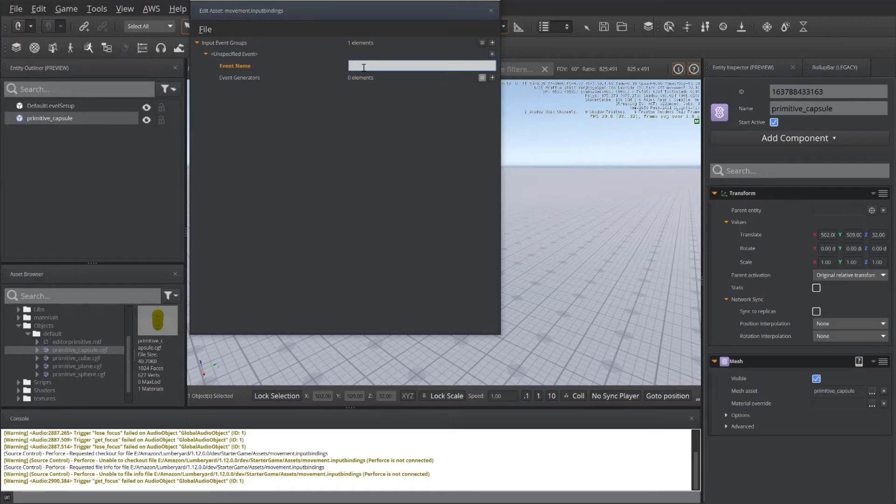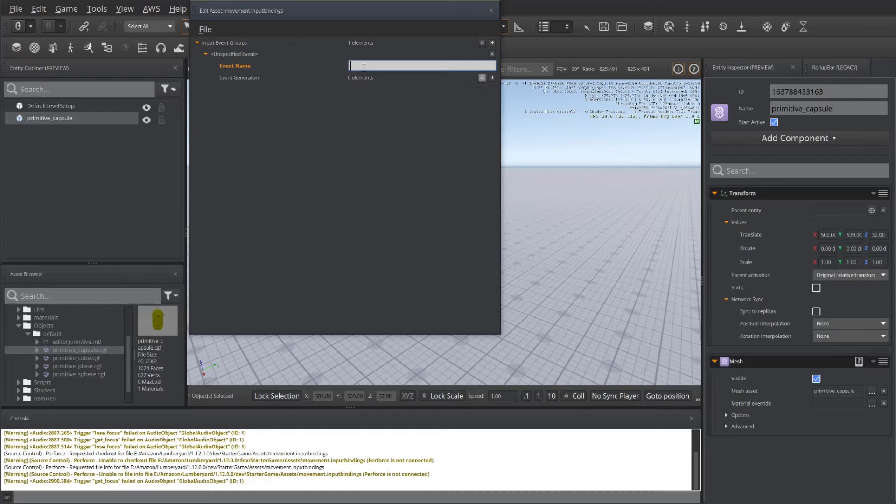So I like to go with very straightforward names like Forward, Backward, Strafe Left, Strafe Right, Left, Right, Rotate, Up, Down. Whatever you need to name your movements or how you want to associate them.